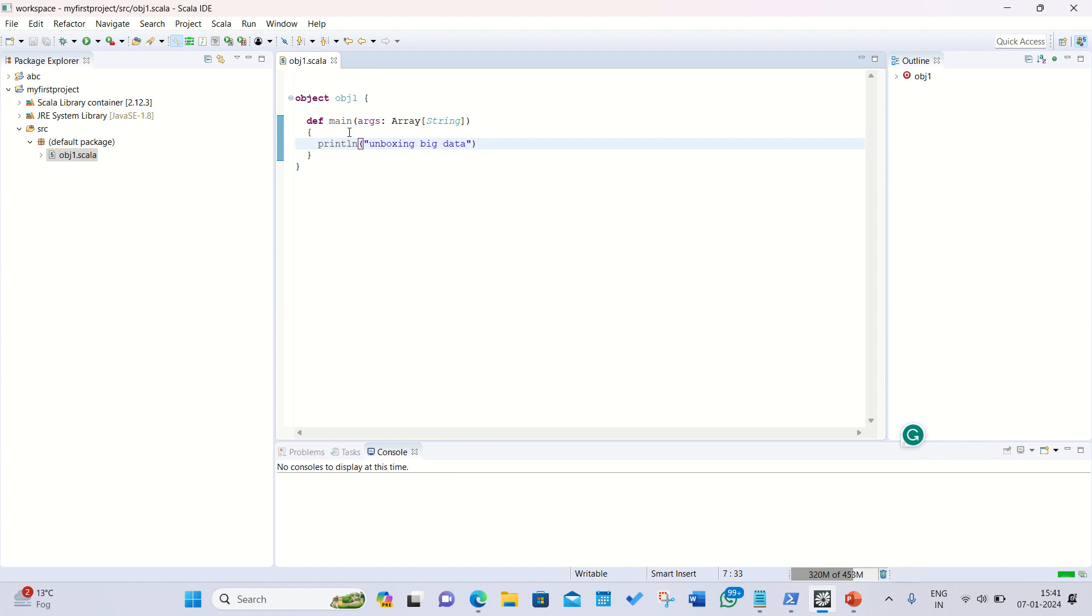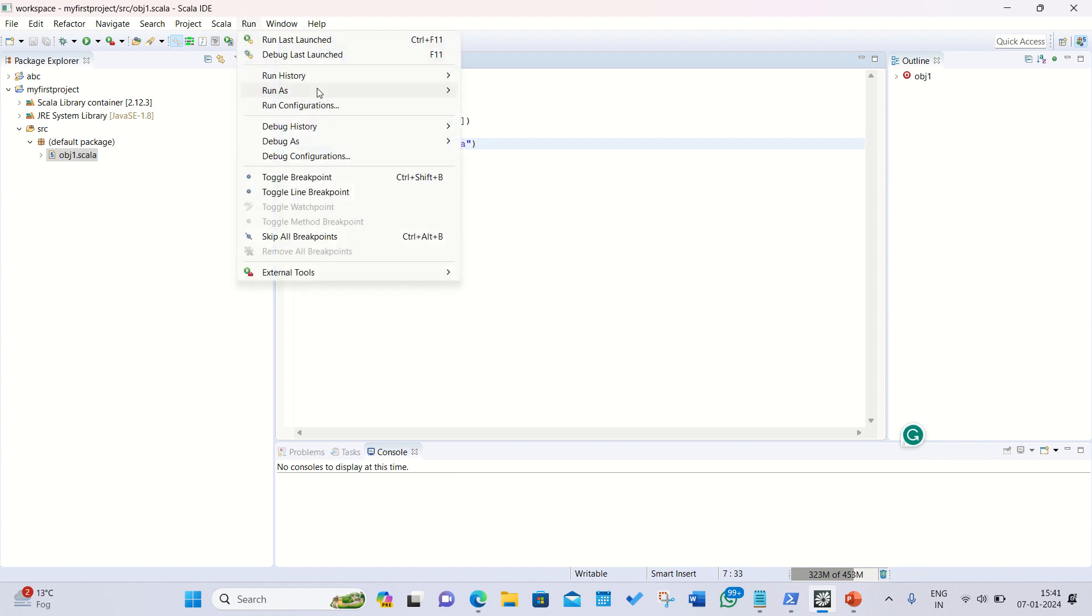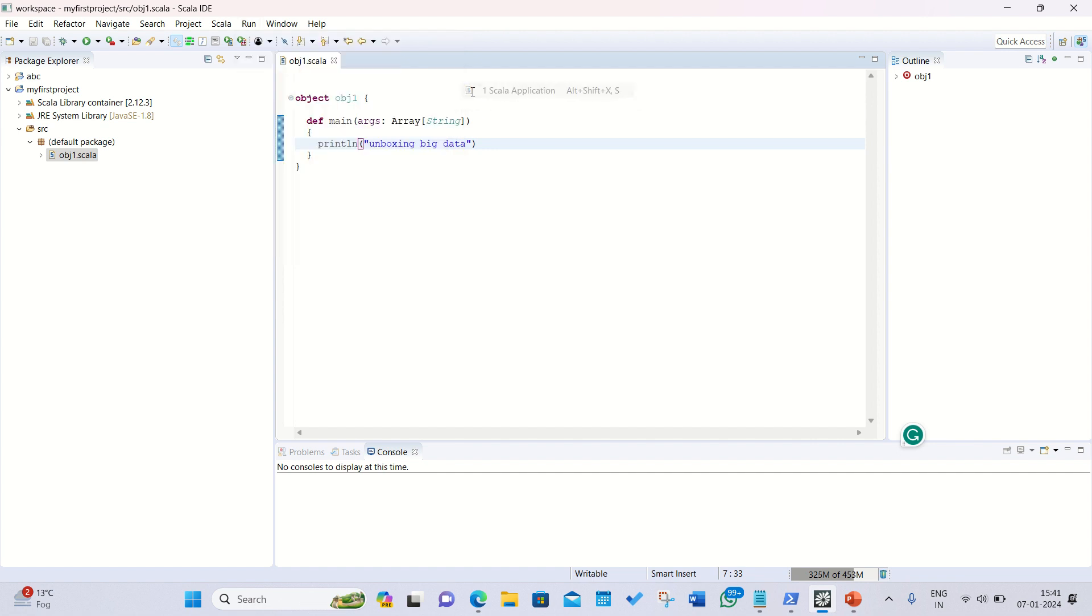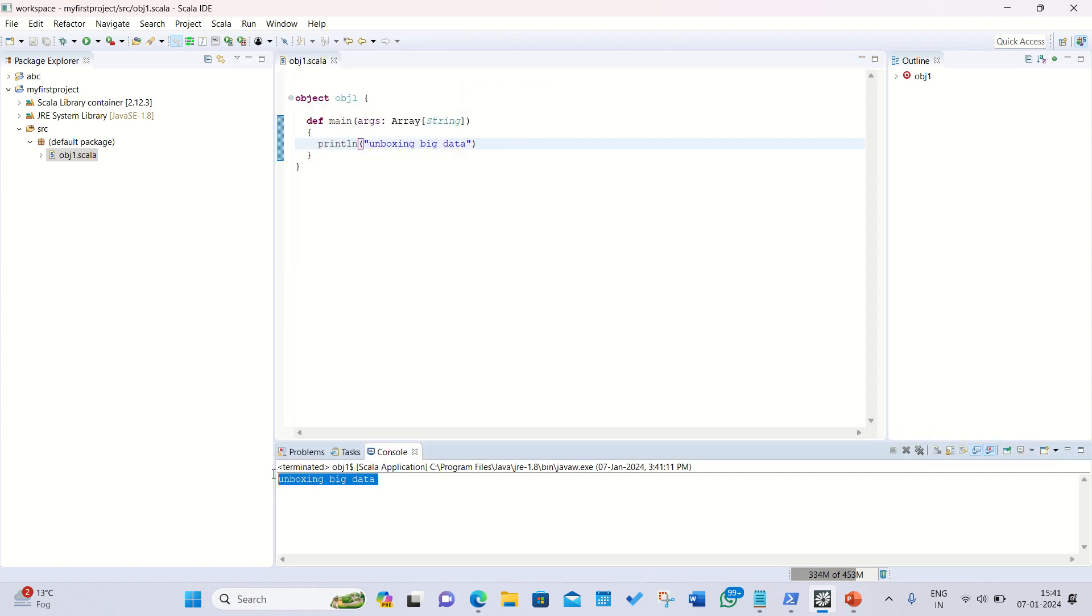Let's see how we can run. Simply go to the run option, run as Scala application. That's it, and you can see here it is, it's been printed.